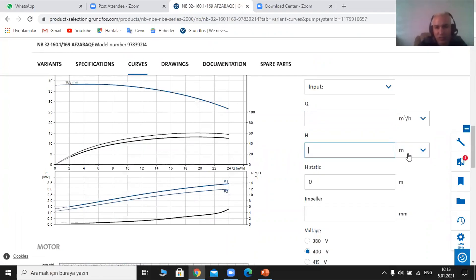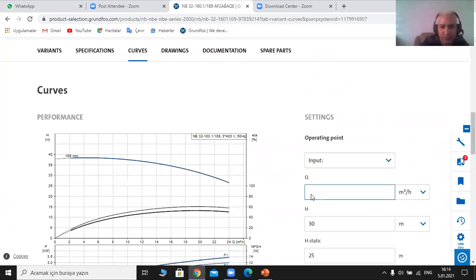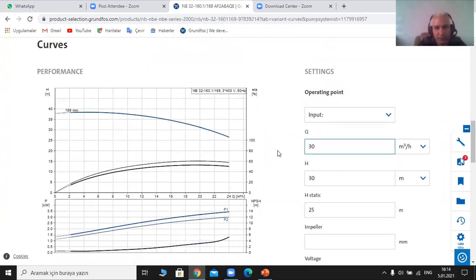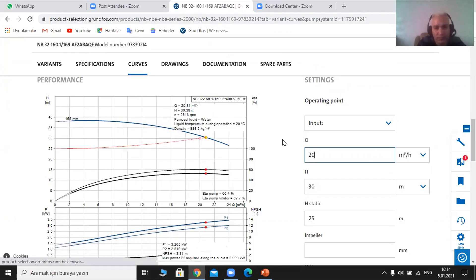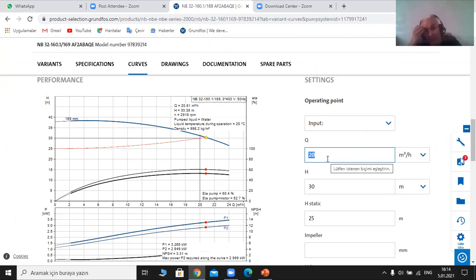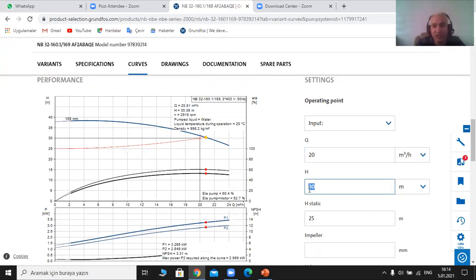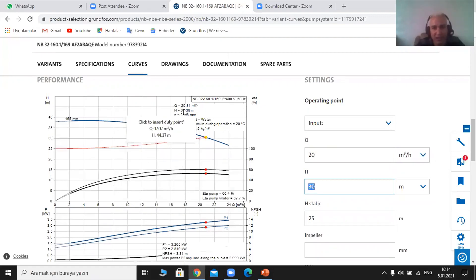We can change our input to have different outputs. The Q is 20, the total head is 30, the static is 25. When we put 30 for the flow rate it is not applicable because this pump curve is not applicable for 30. This is what we are talking about all the time — we need to choose accurately based on the flow rate. If we put a value for the head that is not accurate, within implementation it doesn't work properly, so performance is really bad and losses are high. For the variant: 20.81 flow rate, head 30.38, RPM 2,918.